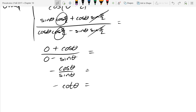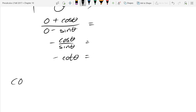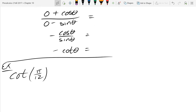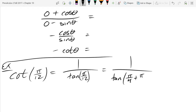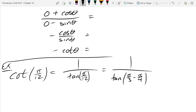I could ask about cotangent of pi over 12. The first thing you should think is: tangent and cotangent are reciprocals. So cot(pi/12) is 1 over tan(pi/12). And pi over 12 equals pi over 3 minus pi over 4, because 4 pi over 12 minus 3 pi over 12 is 1 pi over 12.